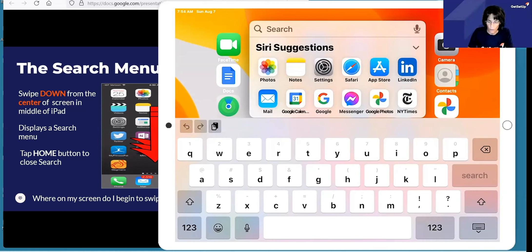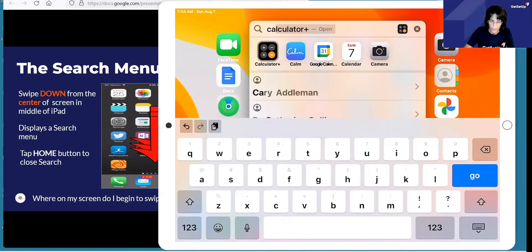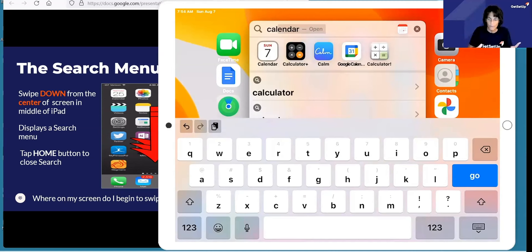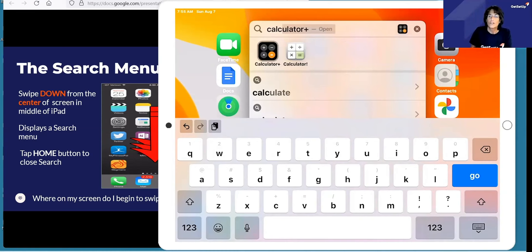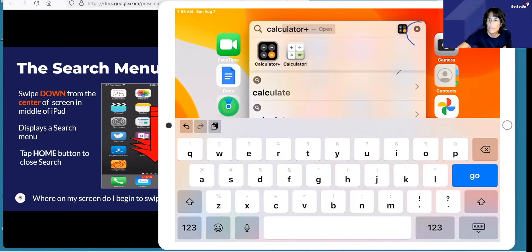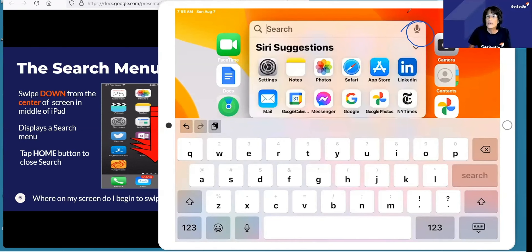For example, I'm in this search menu and maybe I wanted to find a calculator. I just started typing out C-A-L-C. There it is — there's my calculator. If I had a calculator app and wanted to find it quickly, pull down the search menu, just start to type the app you're looking for, and it will find it for you. Simply tap on the app to open it. To clear what I've searched on, tap on that little X. You also have the option to tap on the mic and you can speak what you want to search on.